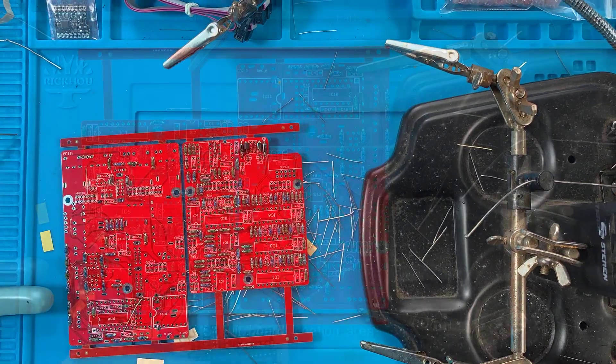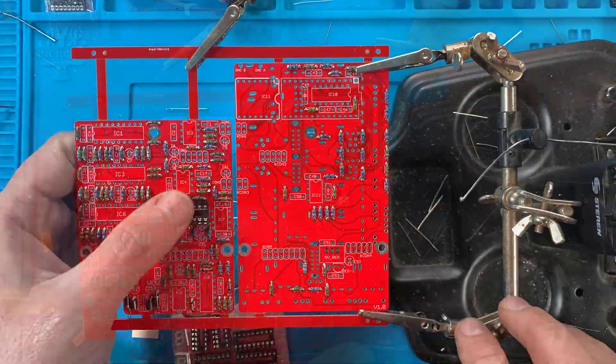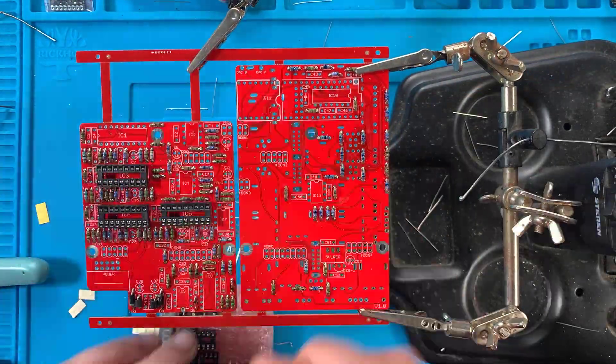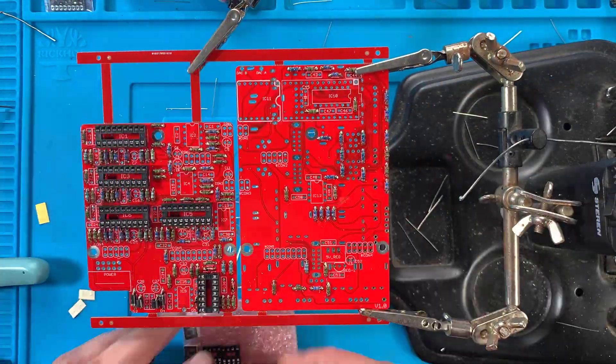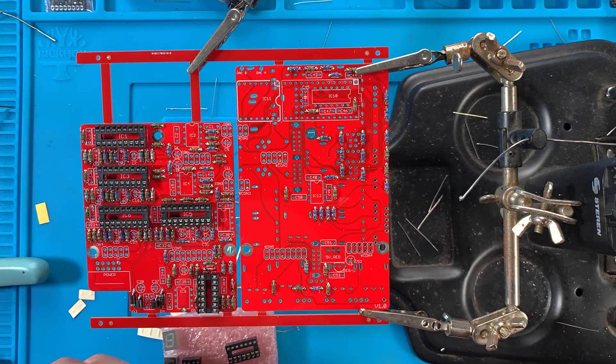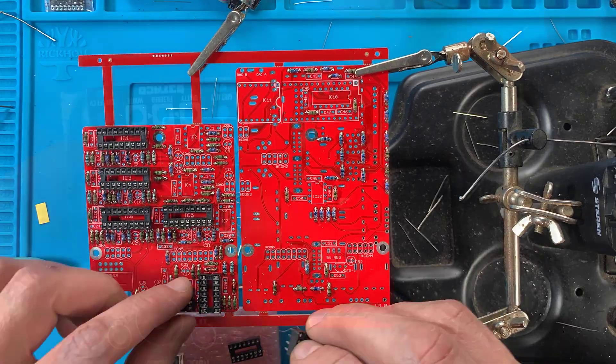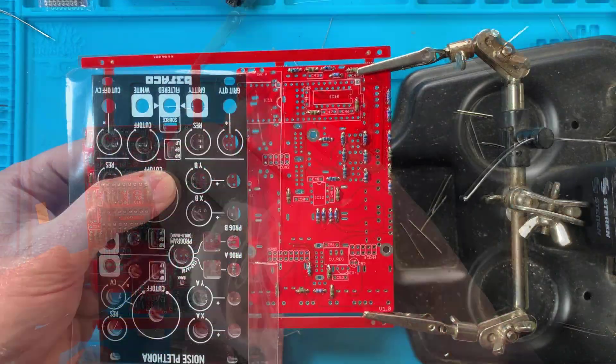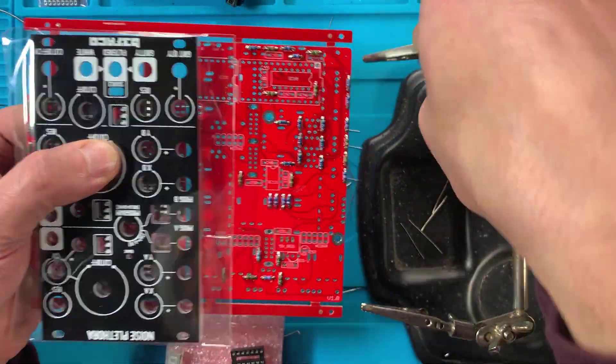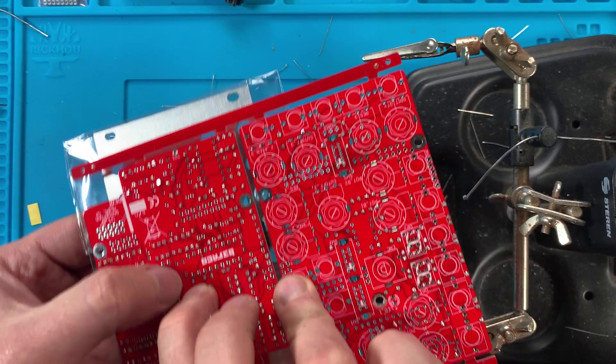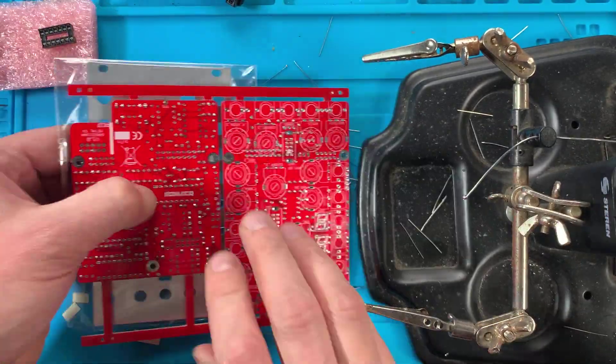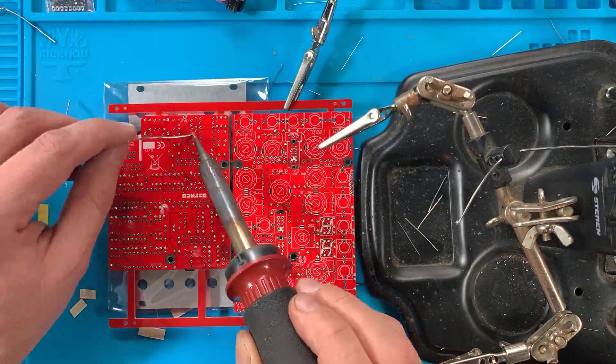Moving on, in order of component height, plug in the IC sockets for the main board, making sure the notch on each socket matches the one on the silkscreen. Then use the panel to hold the sockets in place while you turn the board around to solder.